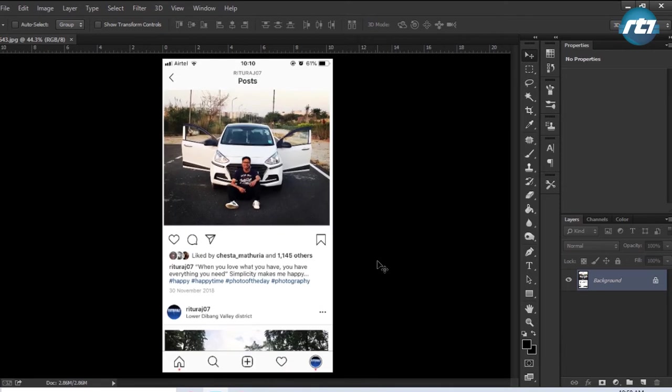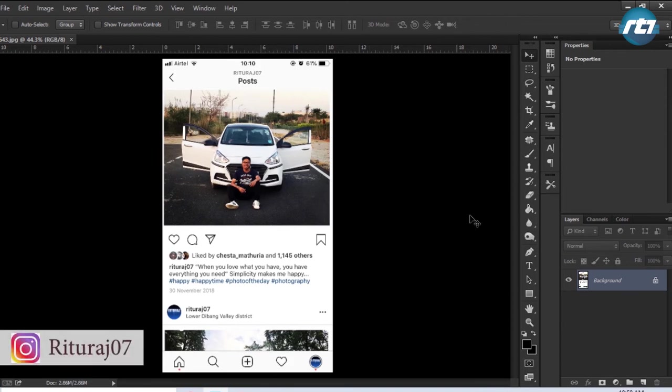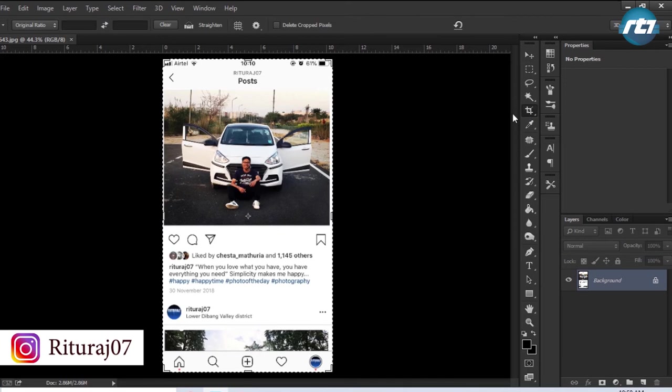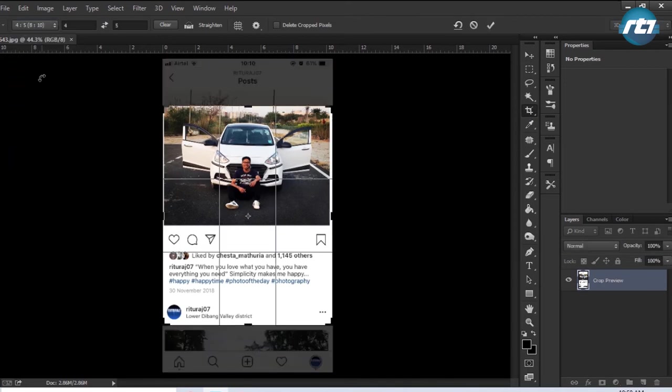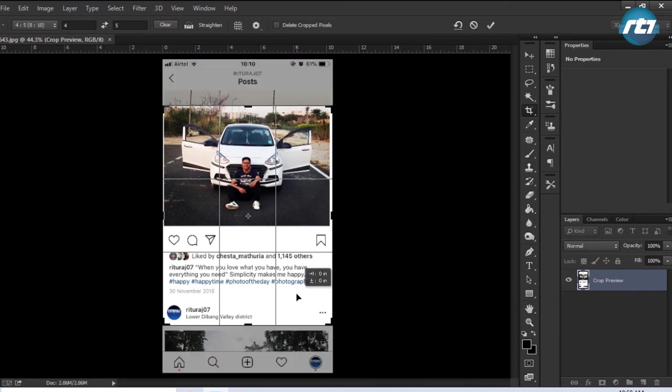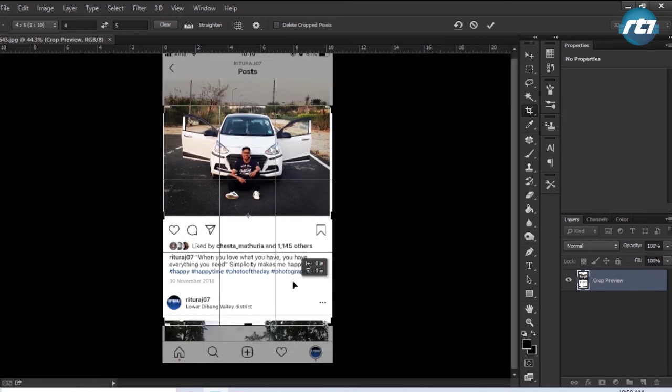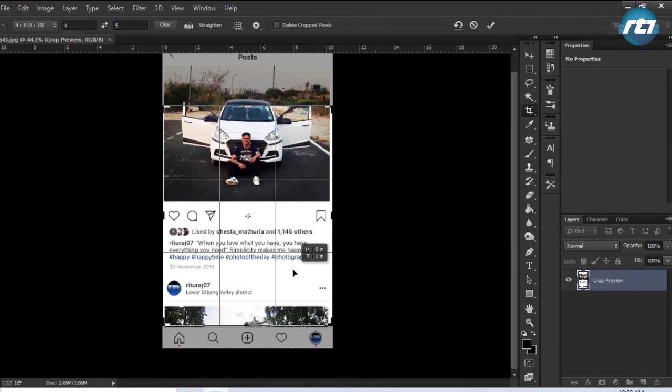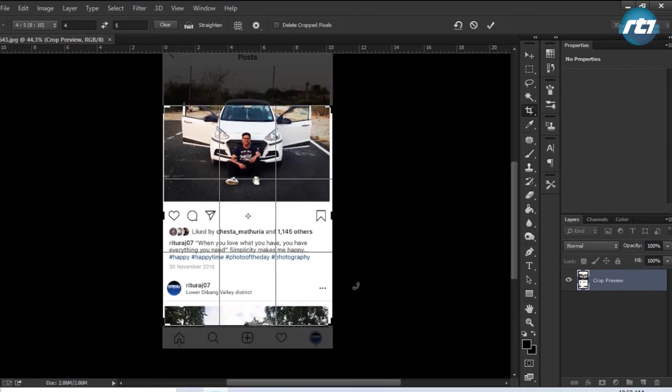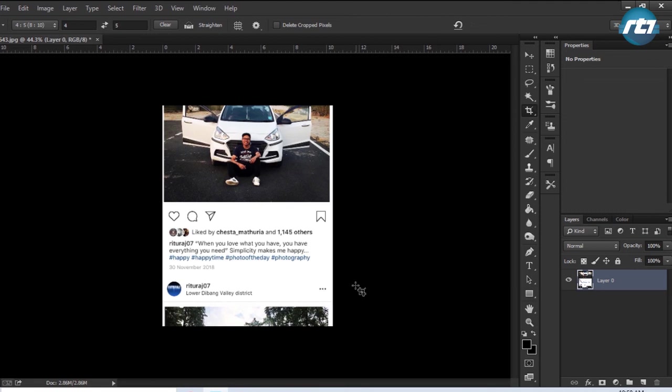The first step I need to perform is to crop the image so that I can remove the top and bottom version. I will select the Crop tool, then go to the ratio options and select 4 to 5. This is the longest image ratio that Instagram supports. I will adjust the frame accordingly, and this is the frame I require. I hit the Enter button.